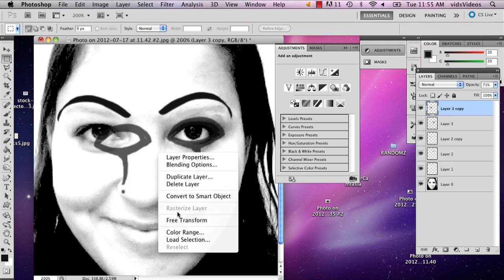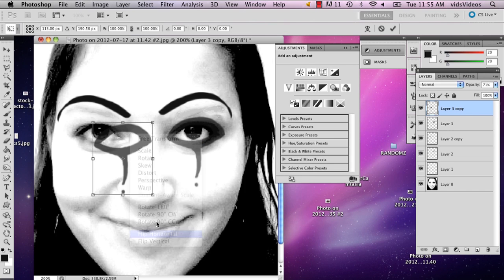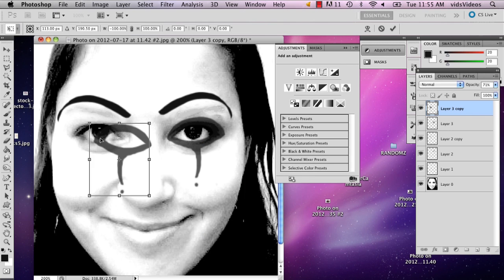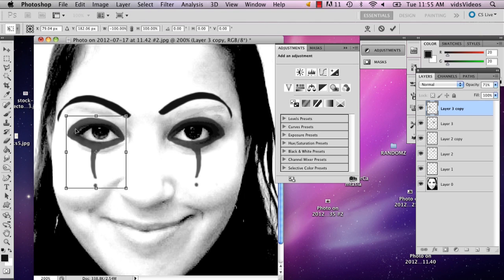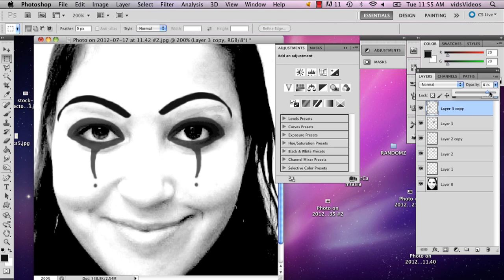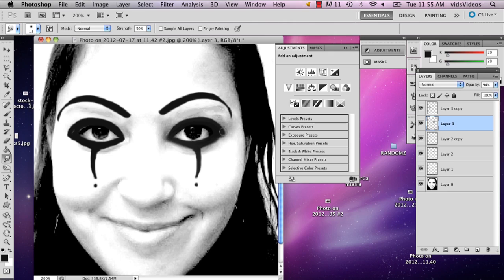So then I'm just going to do what I did with the eyebrow. What you can do is turn up the transparency or just make it more opaque. You can also use the smudge tool just to make it kind of blend a little better and make it look more like makeup.